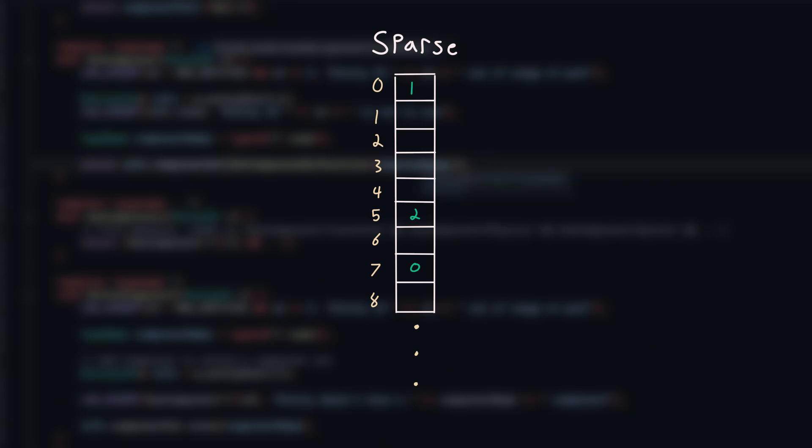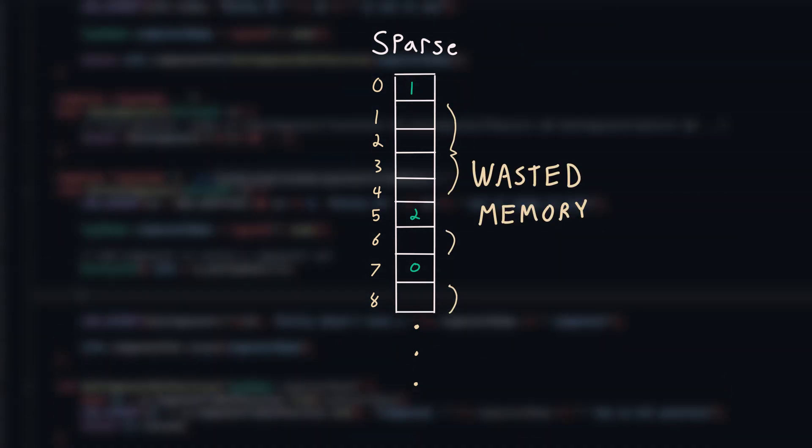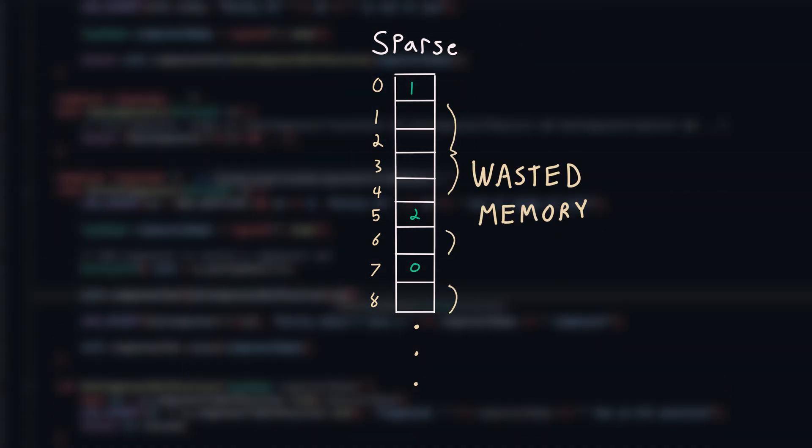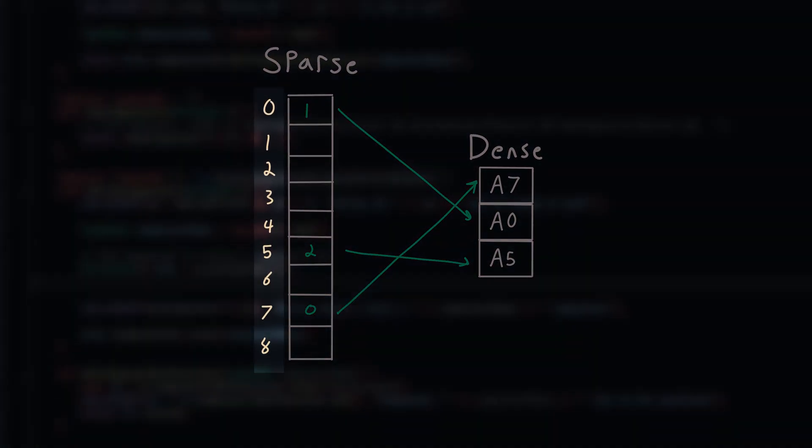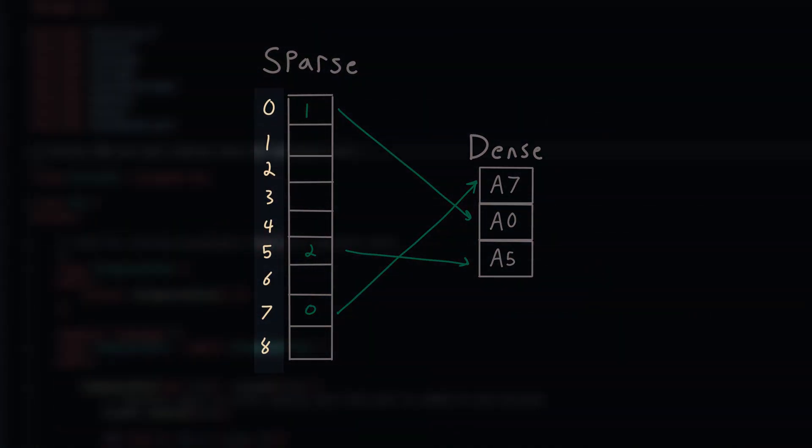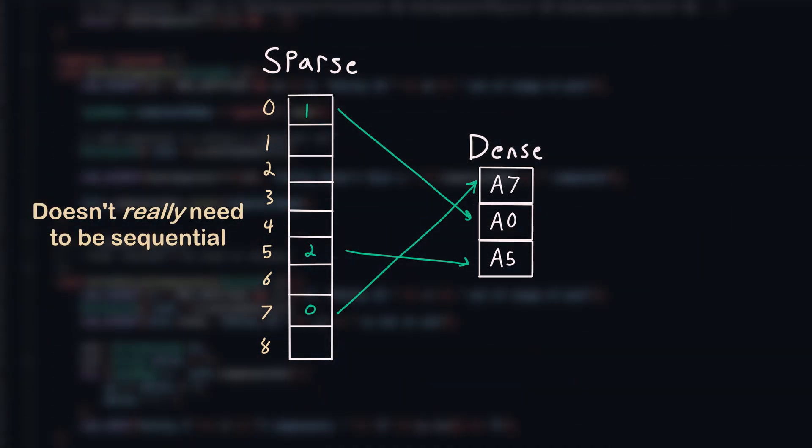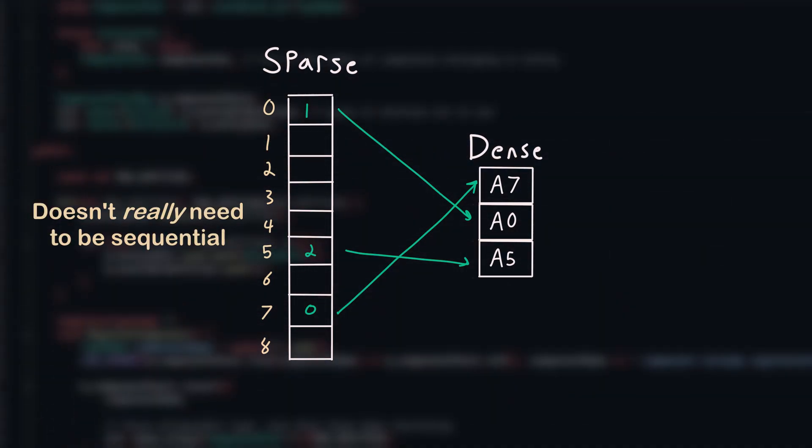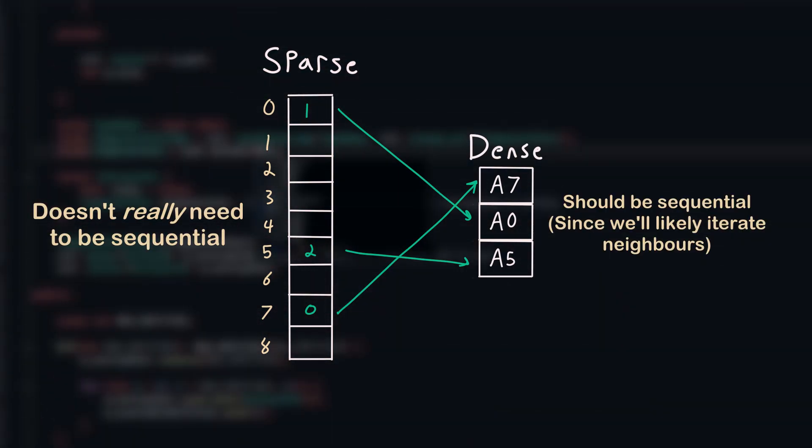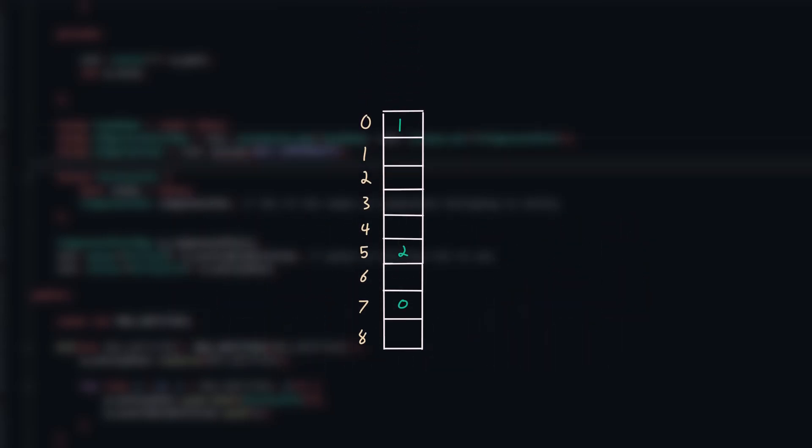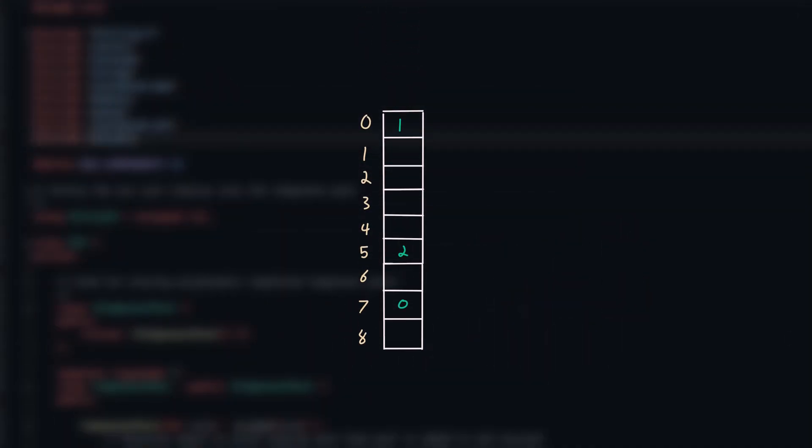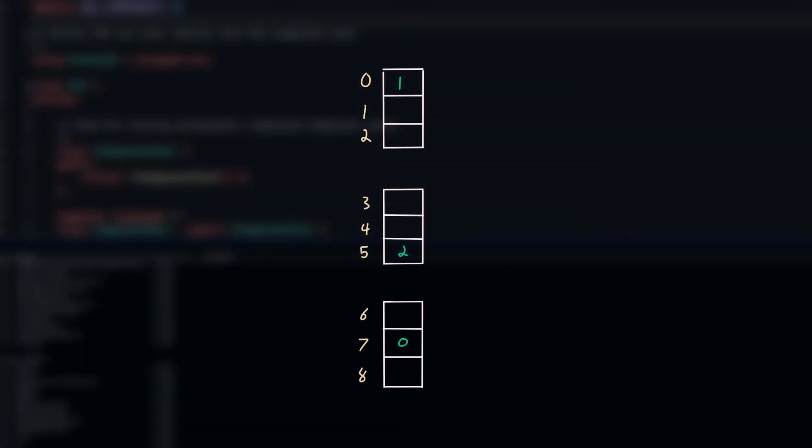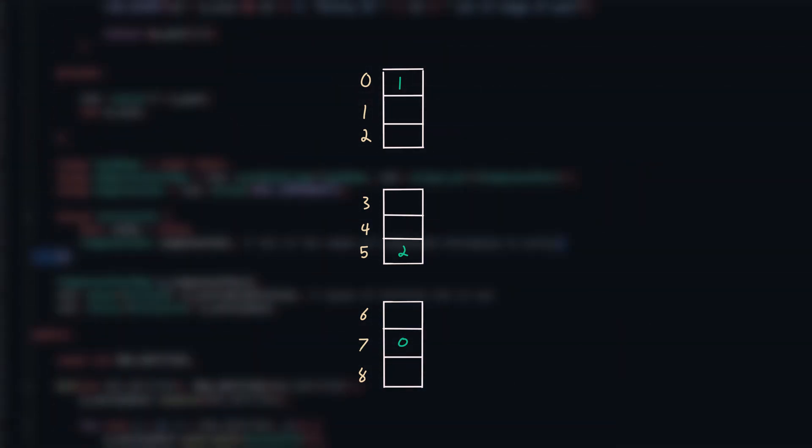The sparse list still has that issue I talked about earlier, where we can have a bunch of empty elements between two entity IDs. But we have an advantage now. Since we're expecting to access entity IDs in no particular order, we don't really care about the cache-friendliness of the sparse list as much as we care about the cache-friendliness of the dense list, which holds our components. So we can use a concept called pagination.